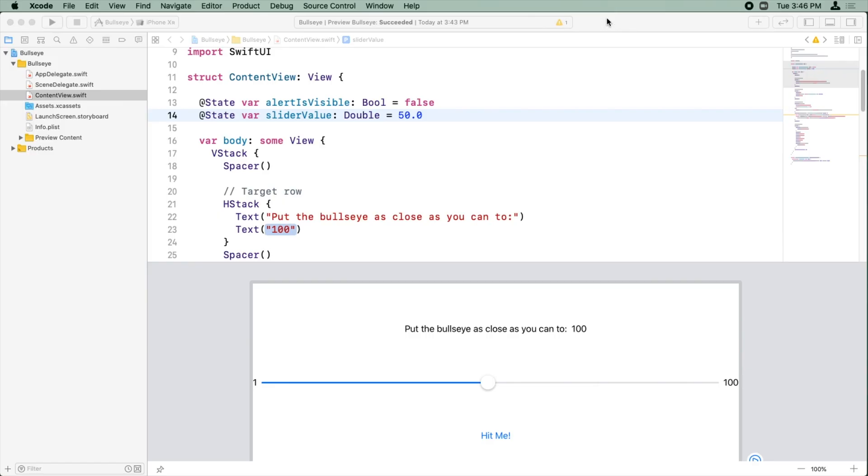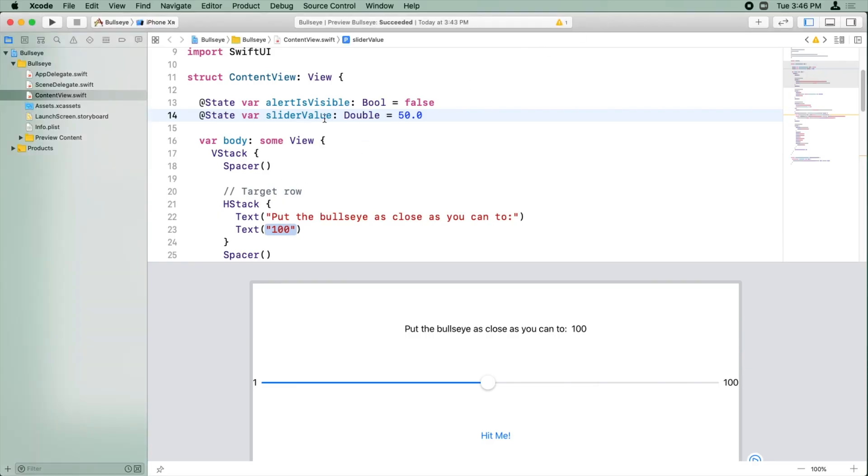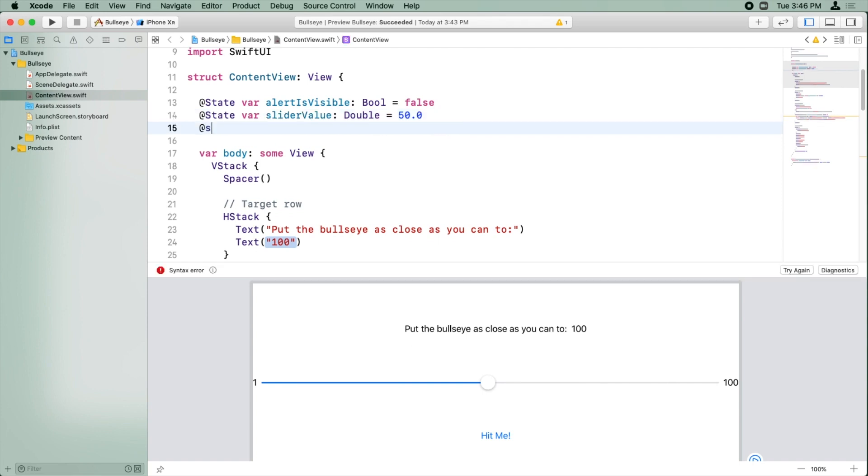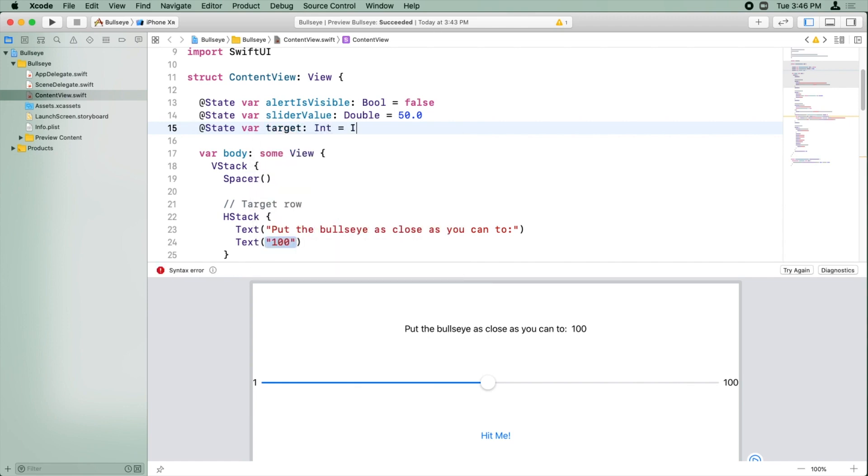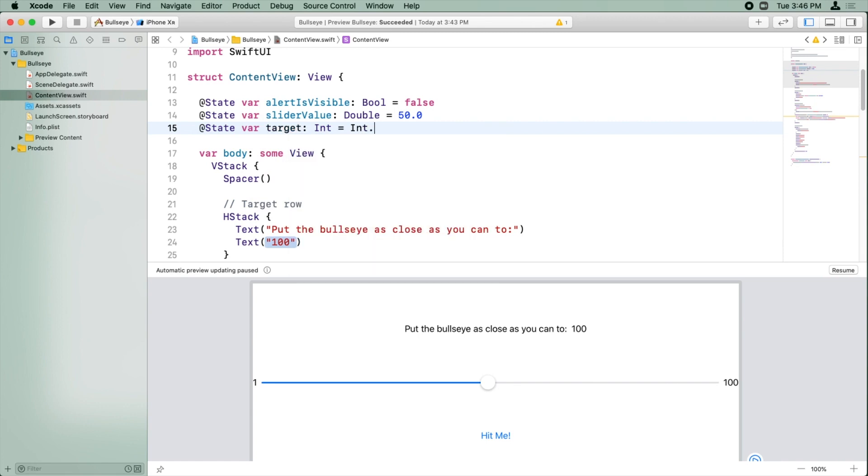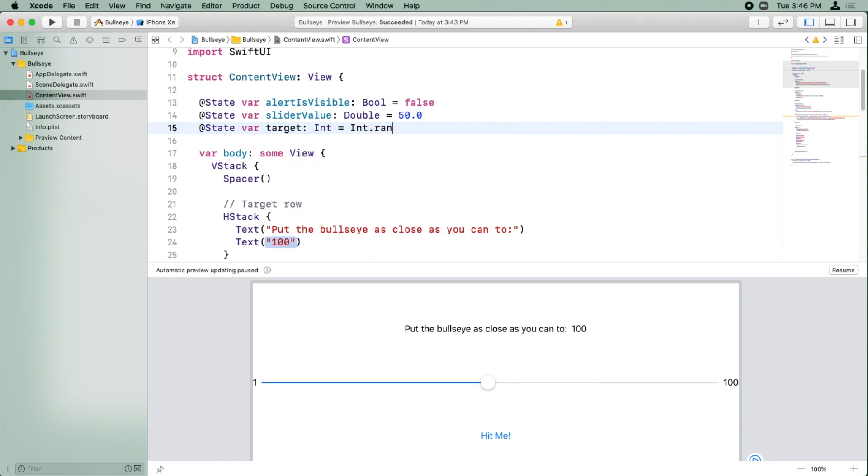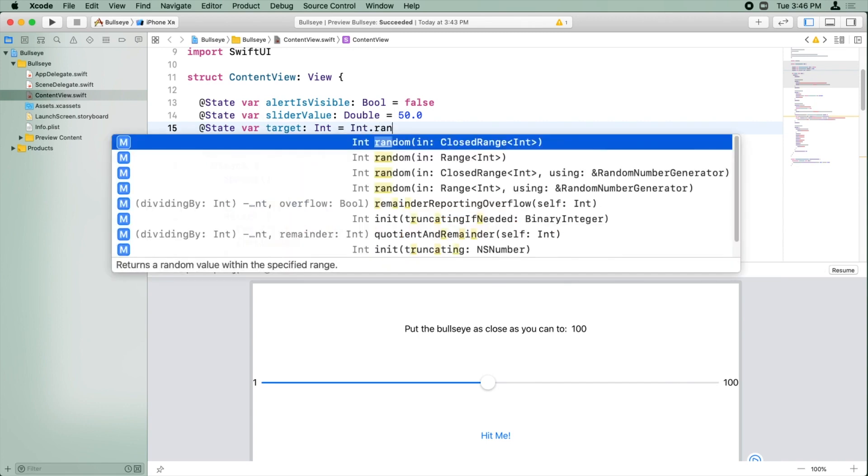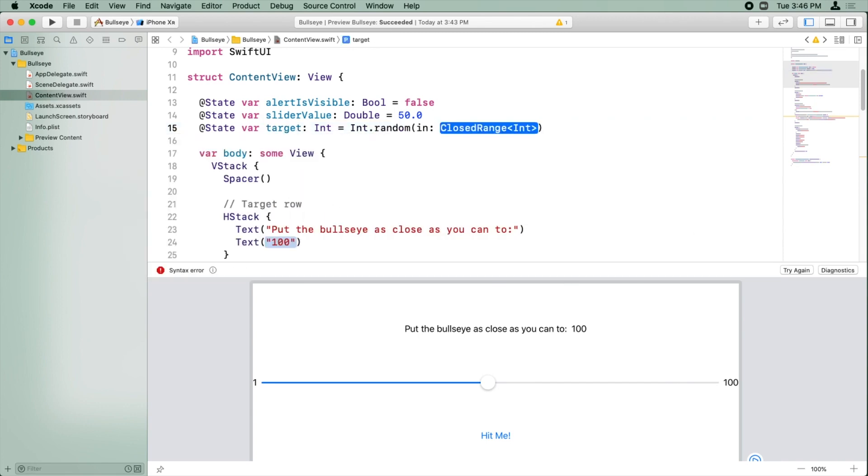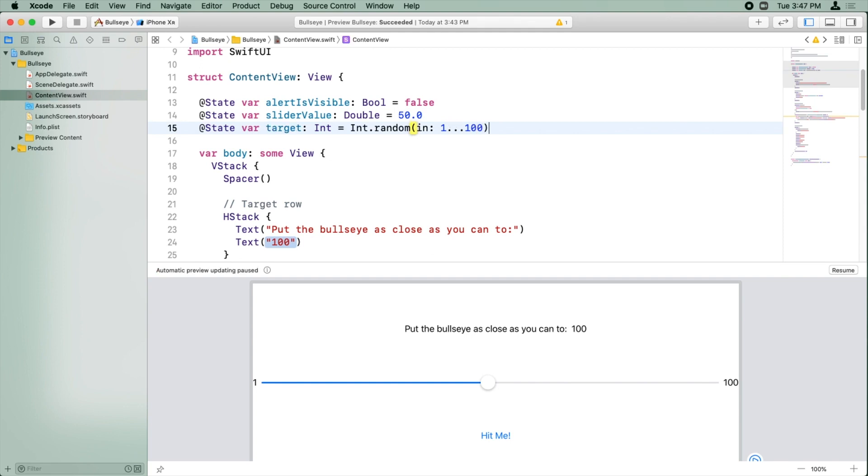Now we can go back to our contentview.swift. Now that we have an idea of what we want to do using the developer documentation, we can make a new state variable named target. It's going to be an integer type, using int.random with the range one to including 100, just like that.